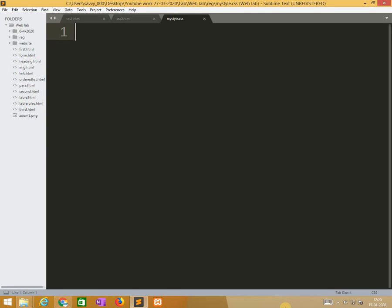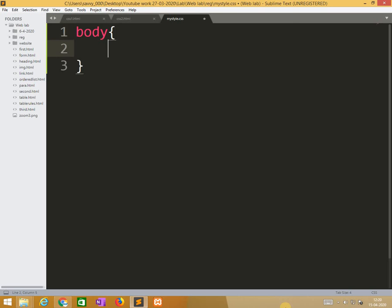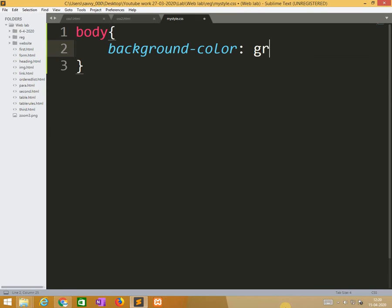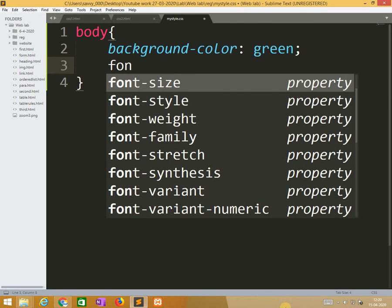No need to write any style tag. Directly we start. Body. So here background color green.